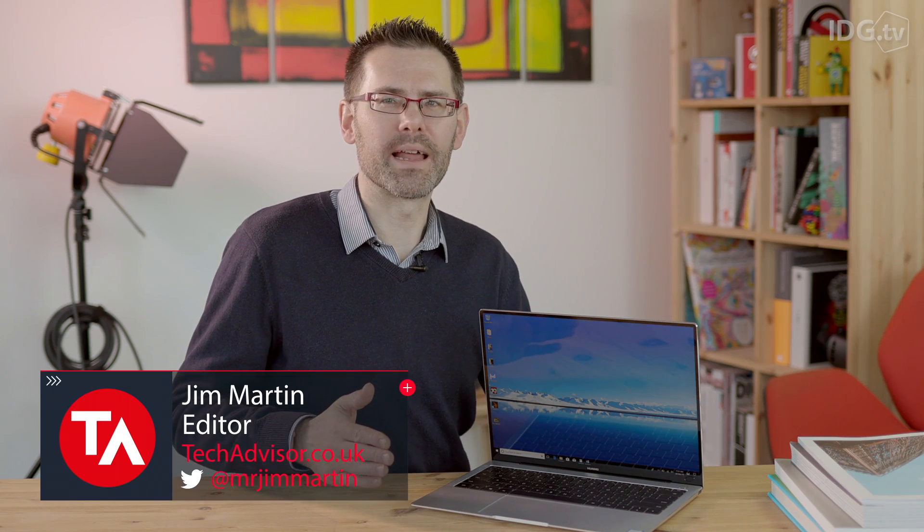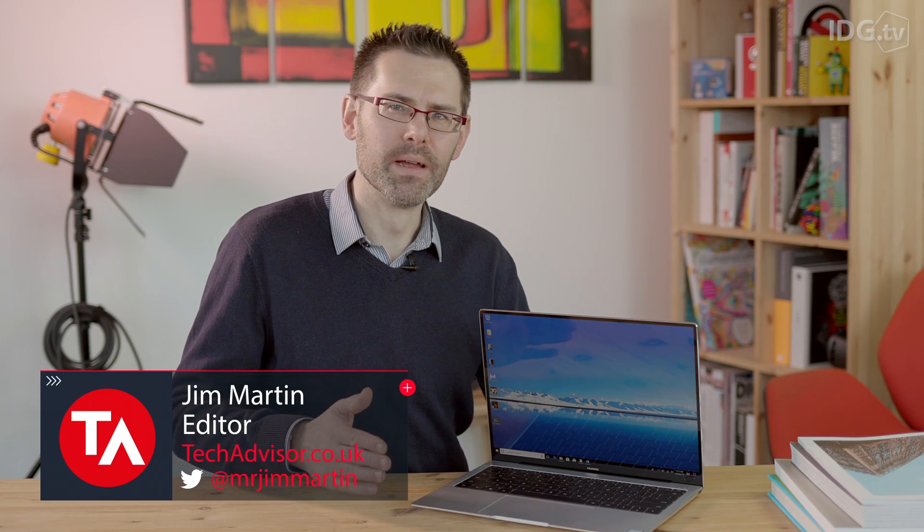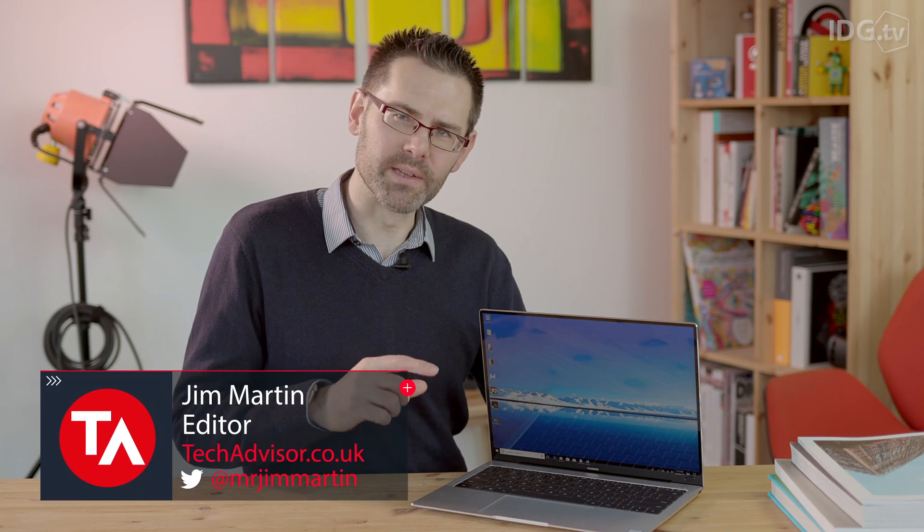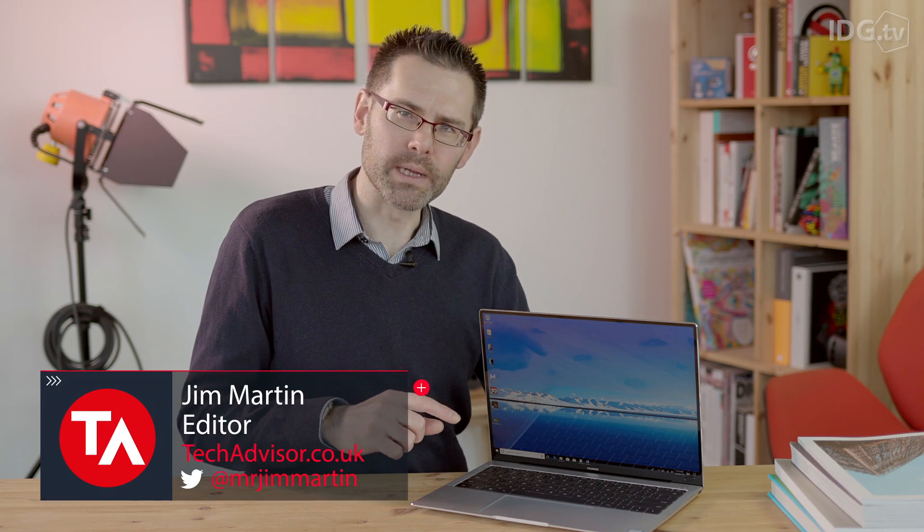Huawei is best known for its phones, but it also makes laptops too, and the follow-up to the original MateBook X is even better.